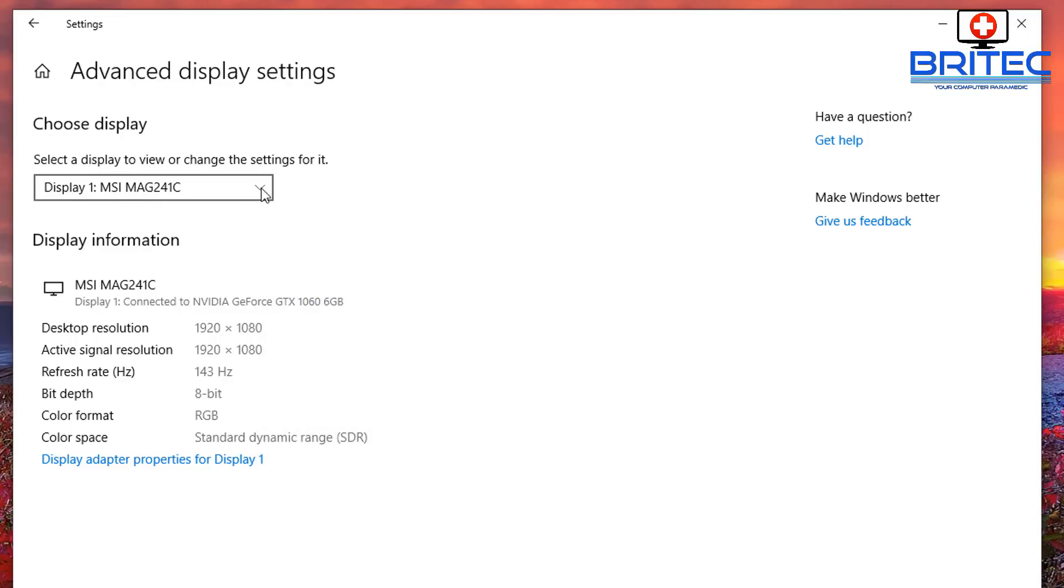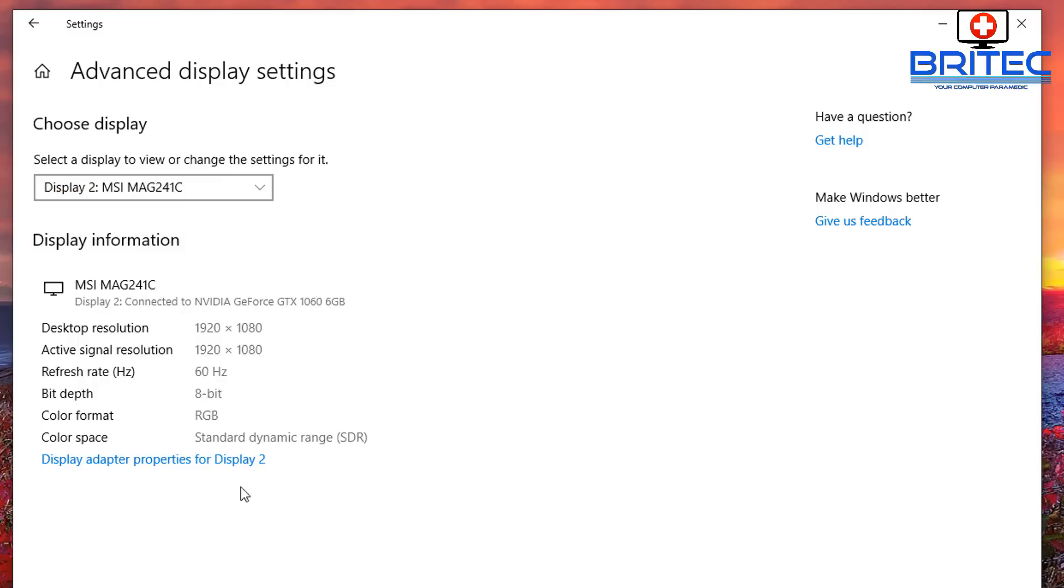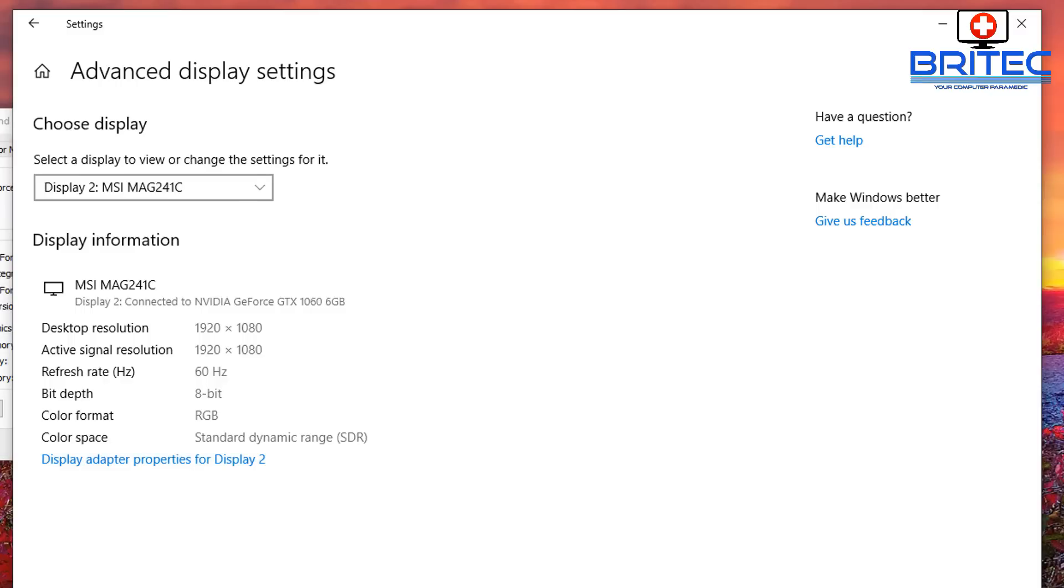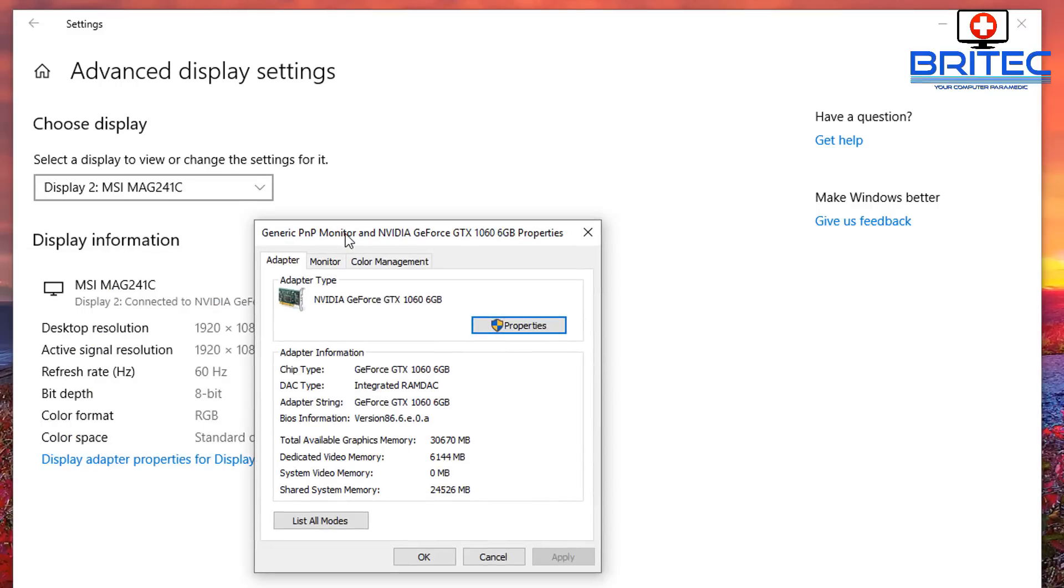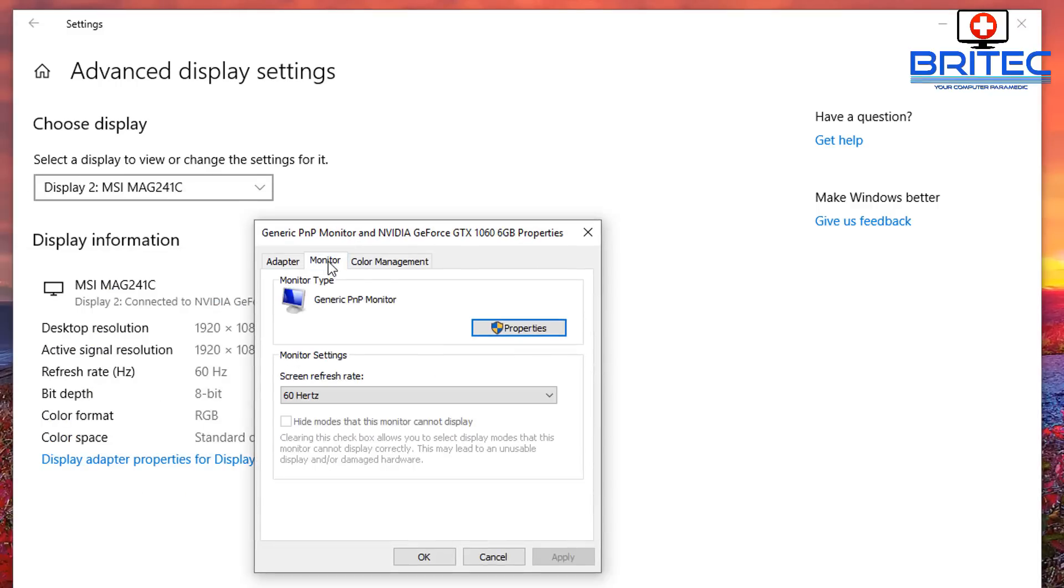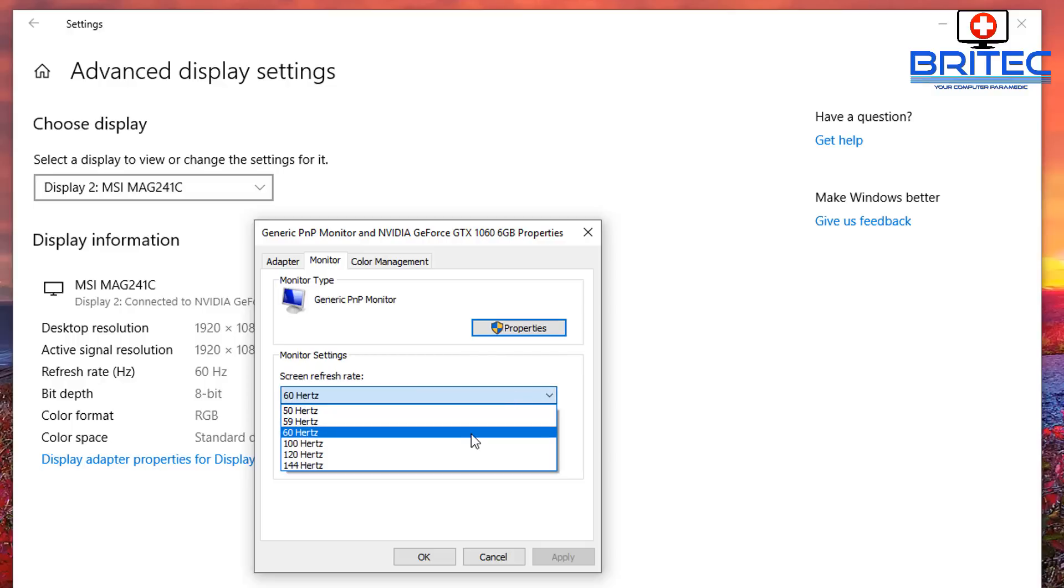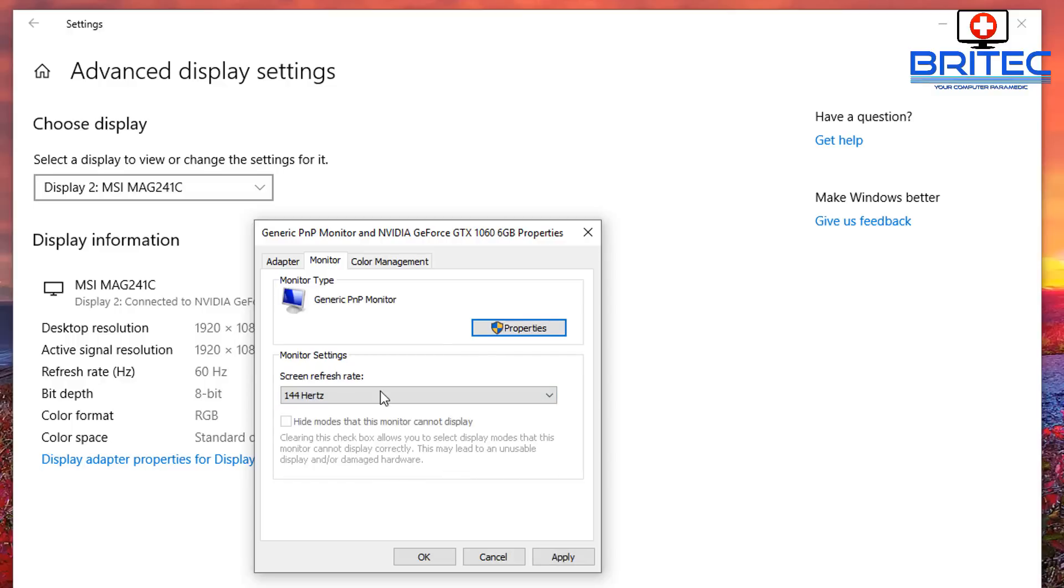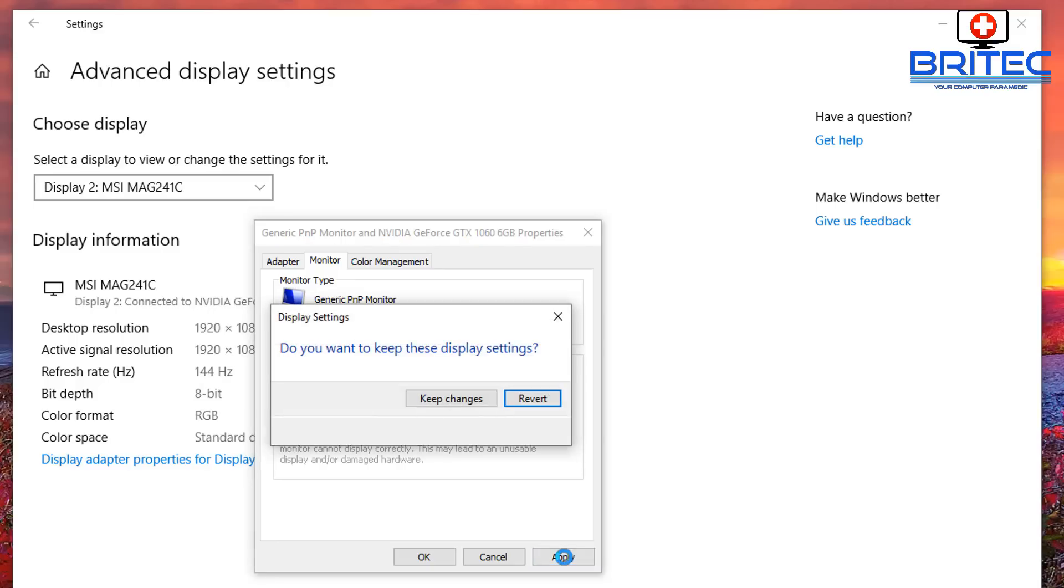Now we've changed that on Display 1. You may want to change that on Display 2. You can see Display 2 is still 60 hertz. So if you've got two, three, whatever monitors you've got here, you want to change each display. So just go into here, go into Monitor, and change it to the required speed that you want. So I'm going to change this to 144 hertz.